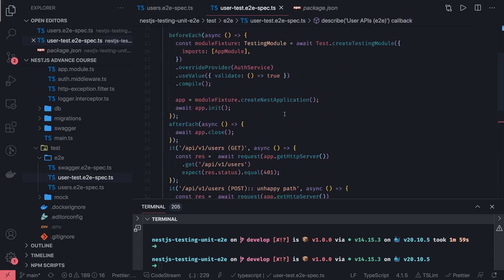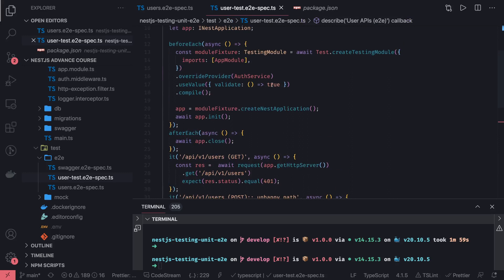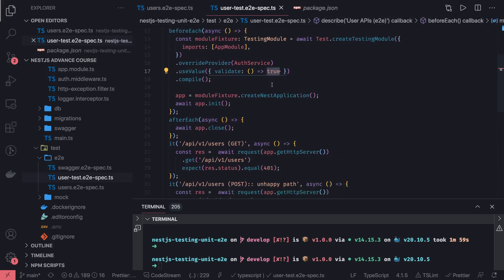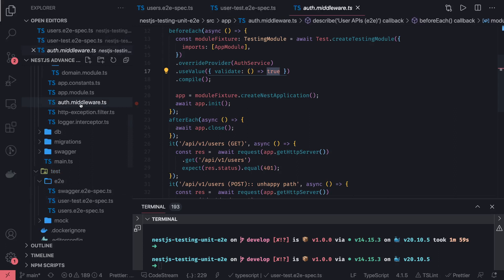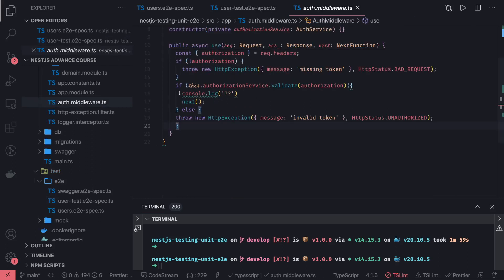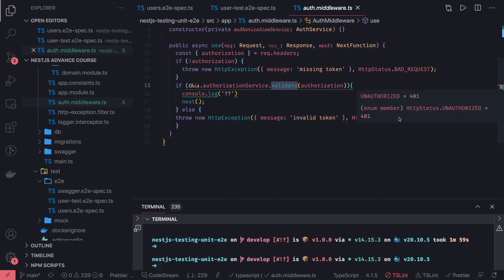Another thing you can do is return 'validate: false' from here. Validate false means all the methods are going to return unauthorized in this case because your middleware is returning false. You should get a forbidden error — 403 — which we have written in the middleware. When validate returns false you will get unauthorized, which is a 401 status code.